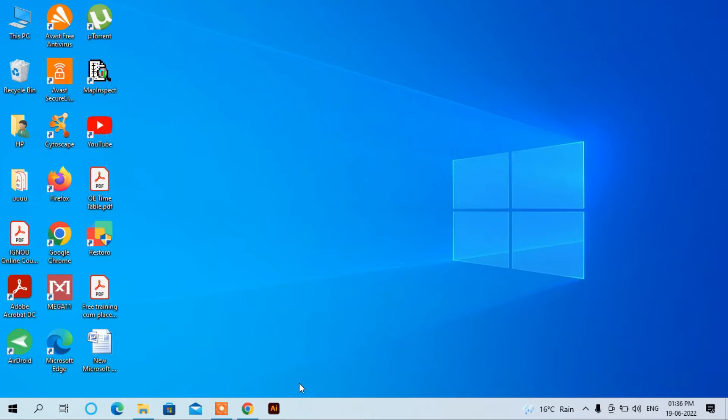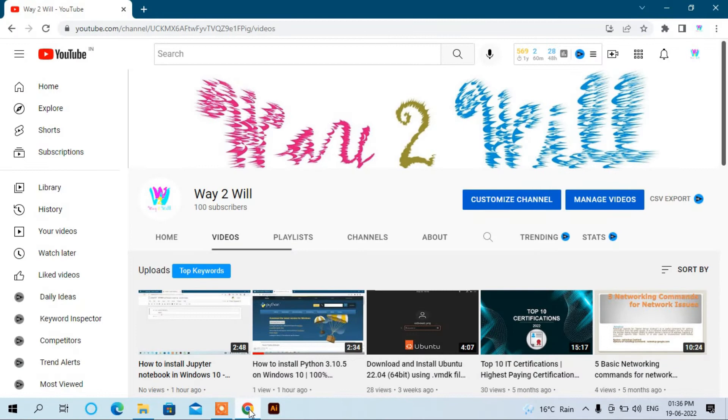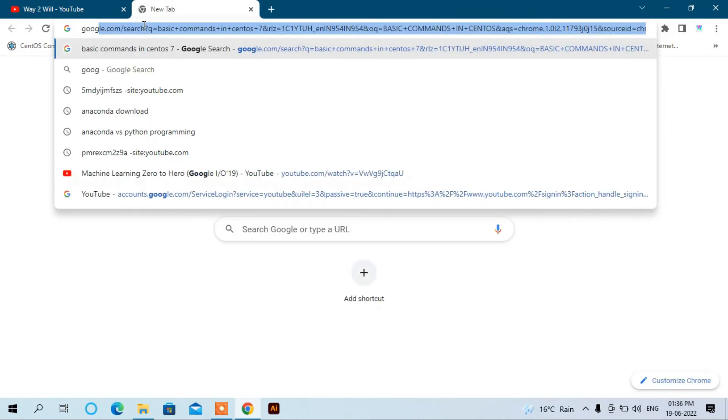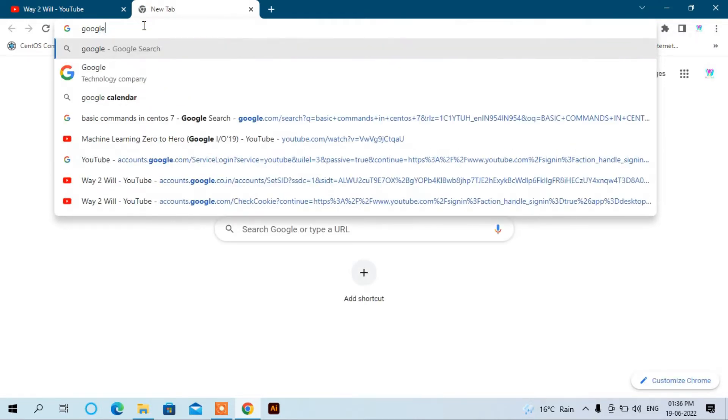With the availability of more than 300 libraries for data science, it becomes fairly optimal for any programmer to work on Anaconda for data science. So let's start. First of all, you have to go to Google.